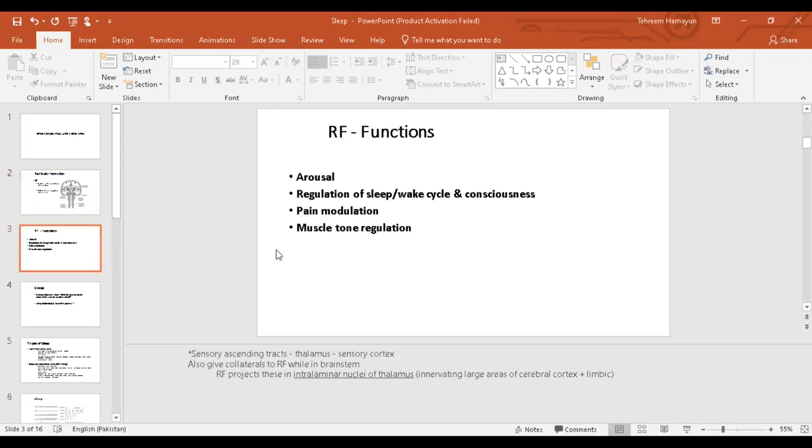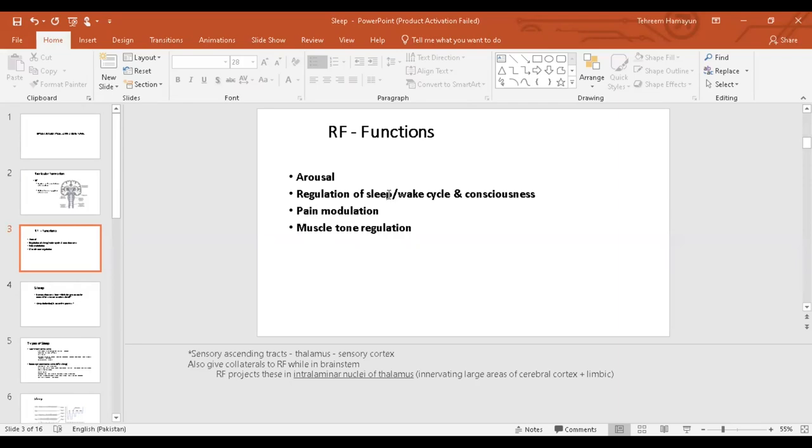Some other functions of reticular formation are that it has a very important role in arousal. Arousal of the brain, arousal of the person will keep the person wide awake. It has an important role in our sleep-wake cycle. When we fall asleep, when we become drowsy, we fall asleep for how many hours, then when we wake up and feel wide awake and our consciousness. All of this has to do with the reticular formation.